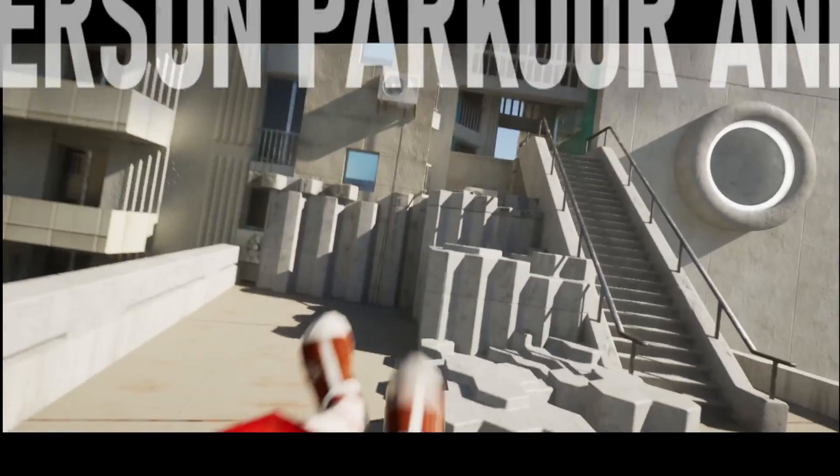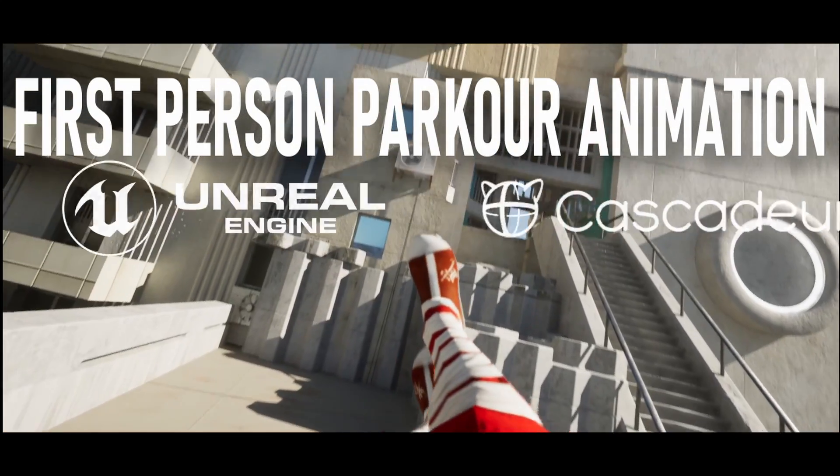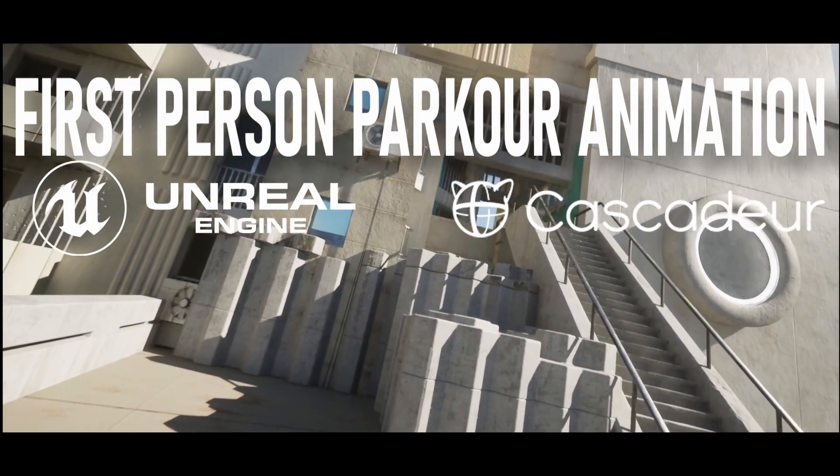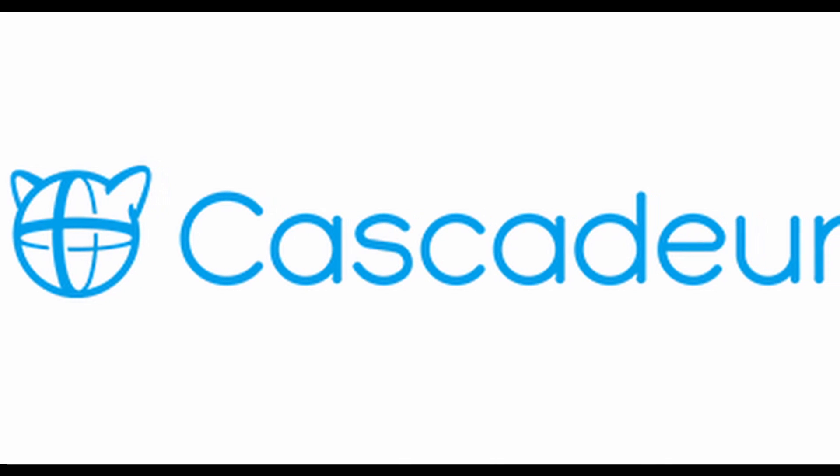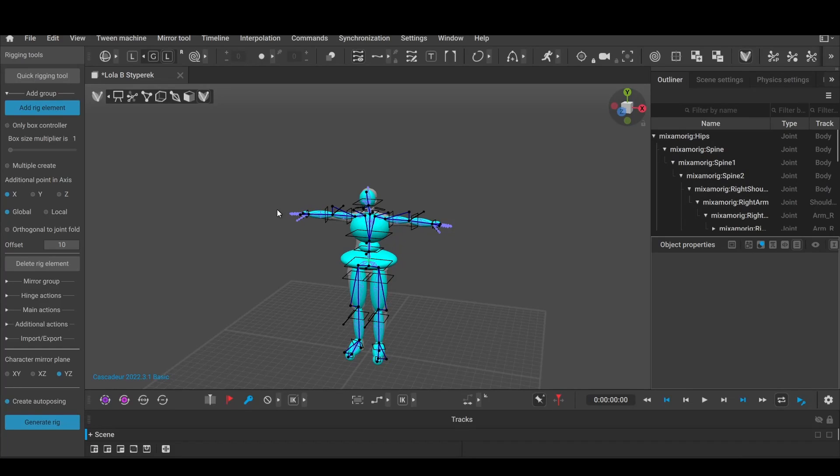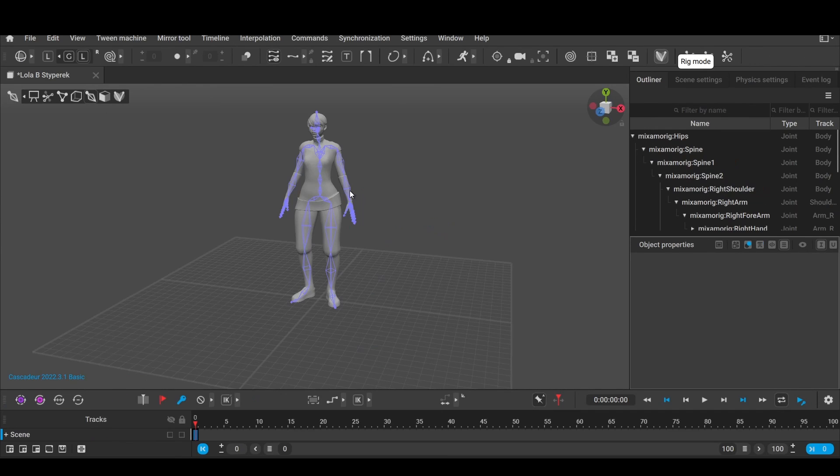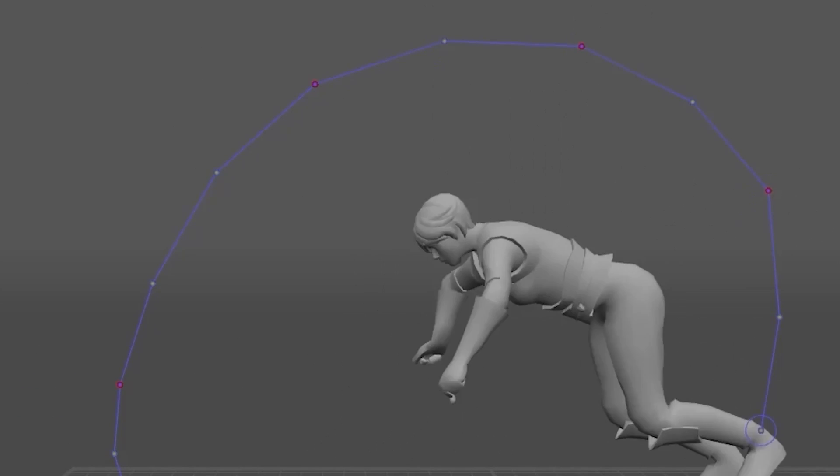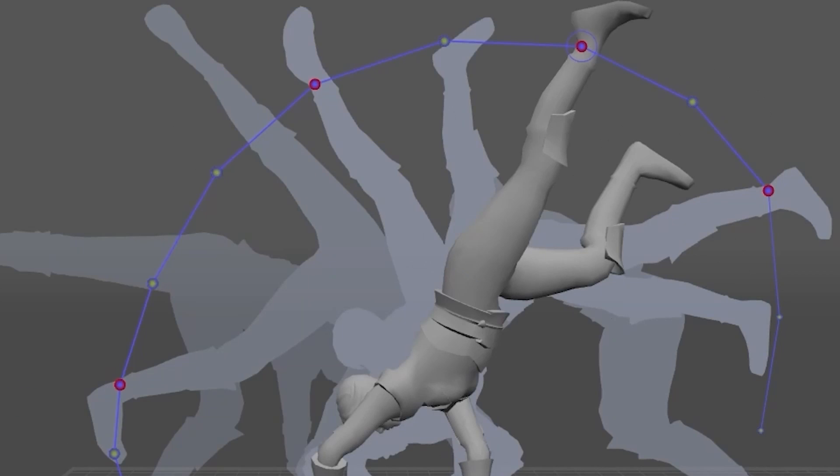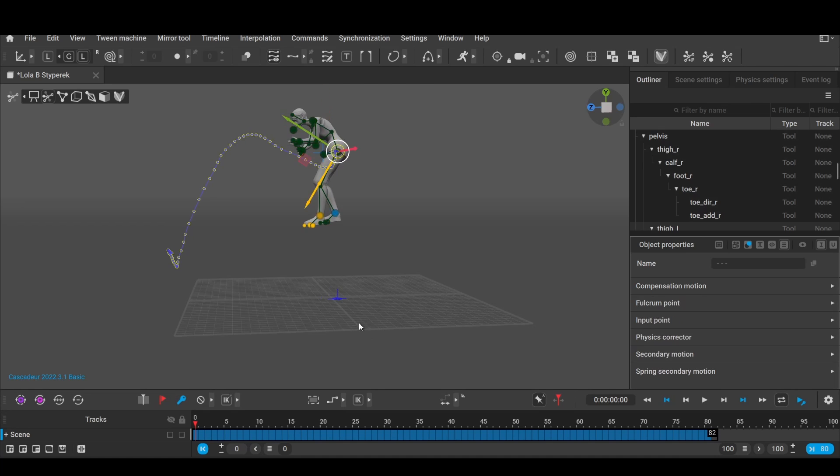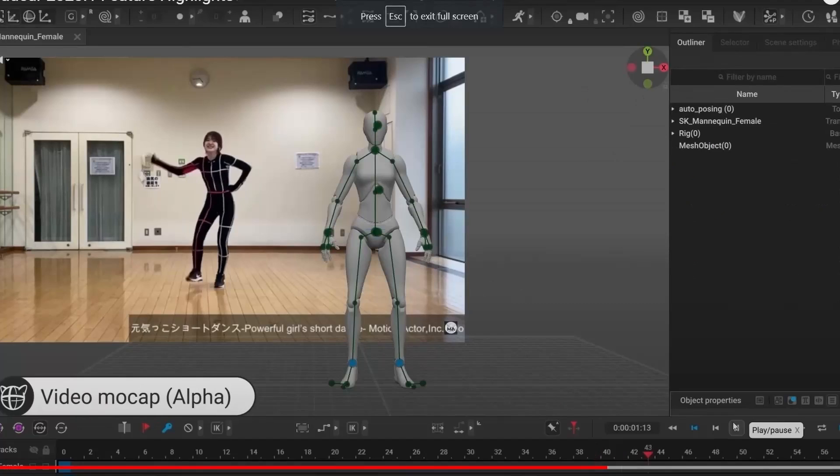The people over at Cascader reached out to sponsor this video. Cascader is an AI-powered 3D animation program with amazing auto-posing tools to rig and create 3D animations, or like we're going to be doing today, for editing some motion capture data.